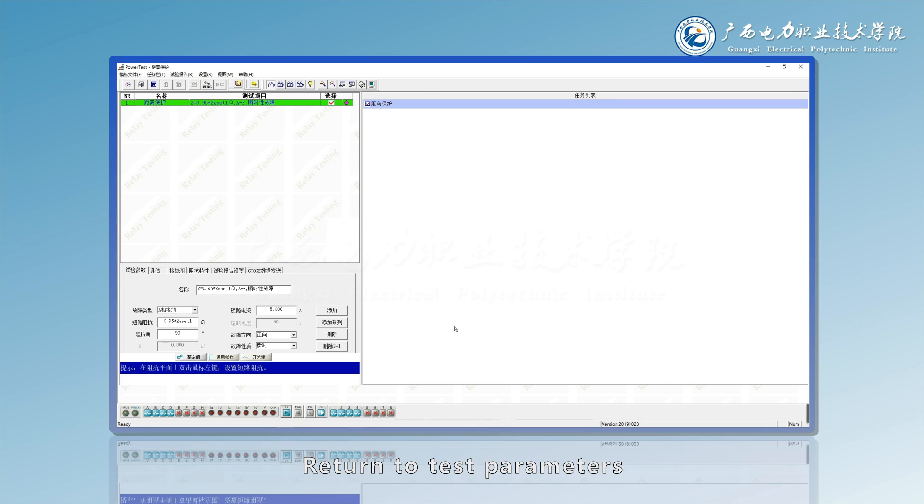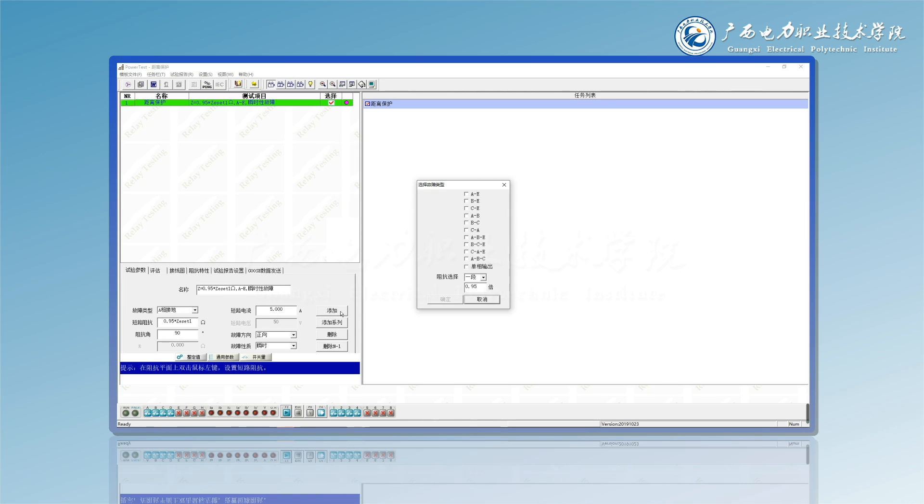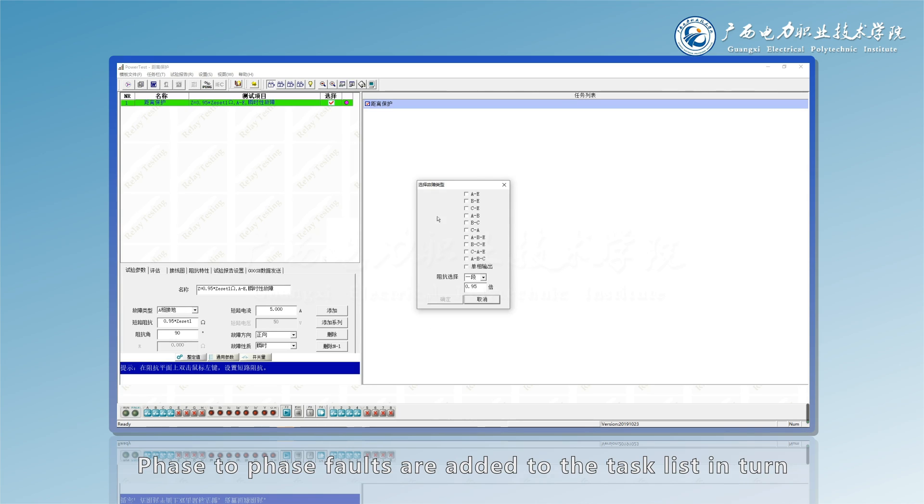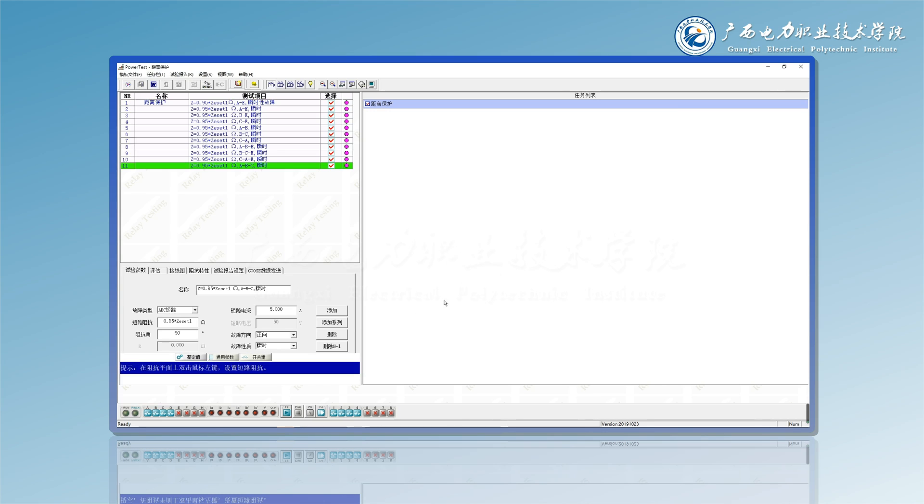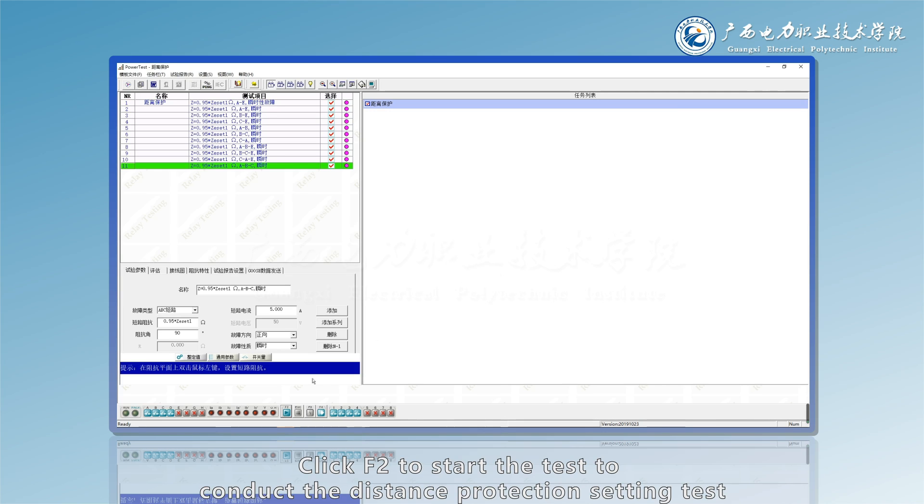Return to test parameters, click add. Ground fault and face to face faults are added to the task list in turn. Click F2 to start the test to conduct the distance protection setting test.